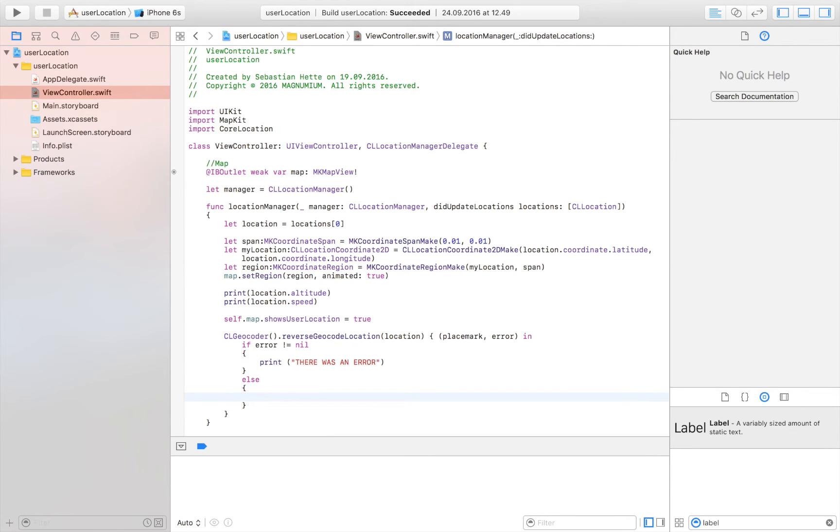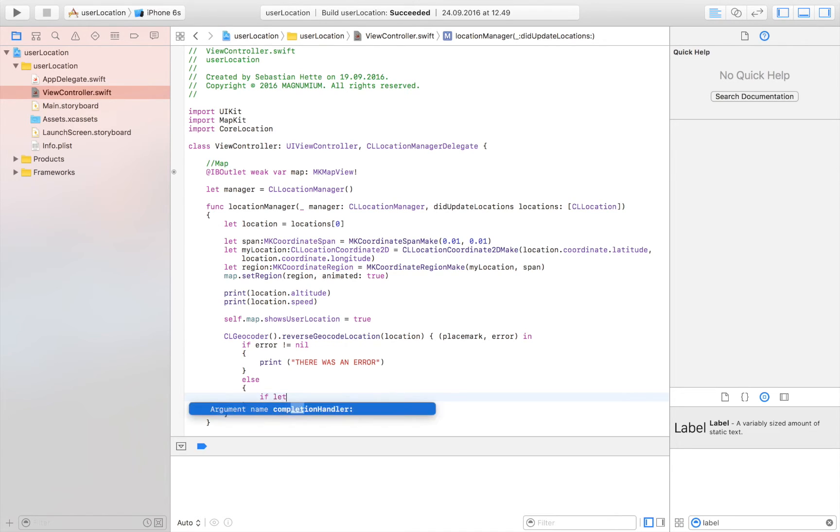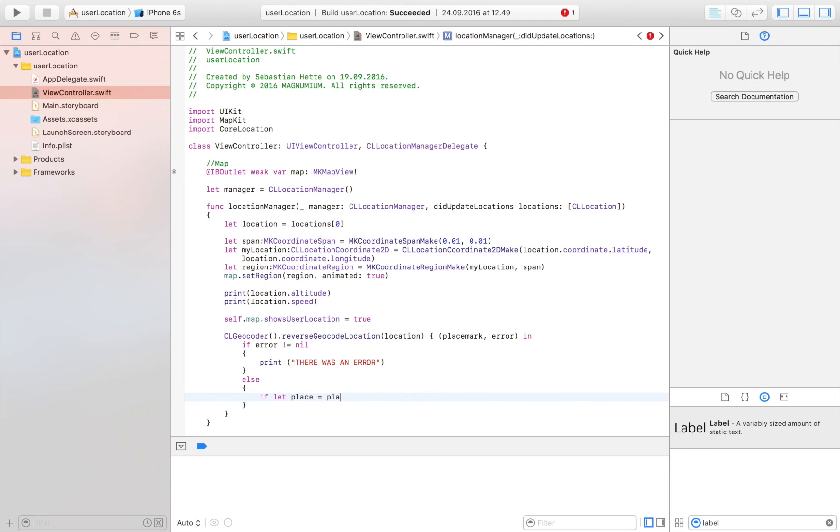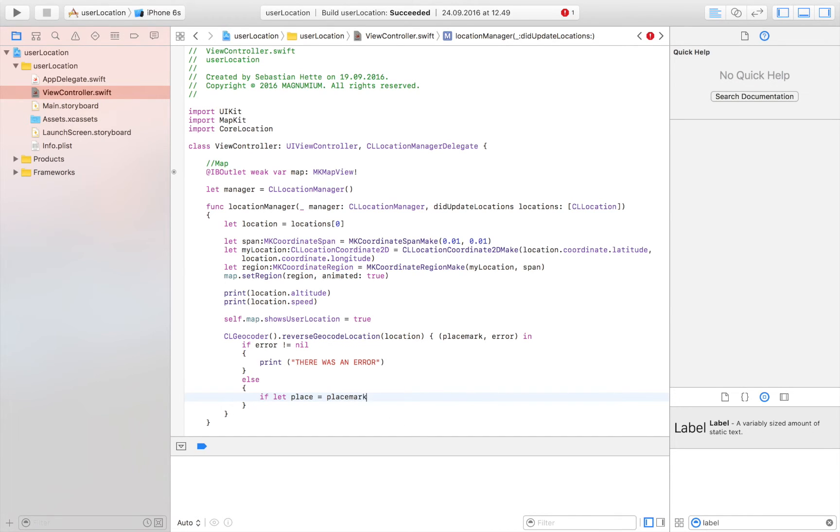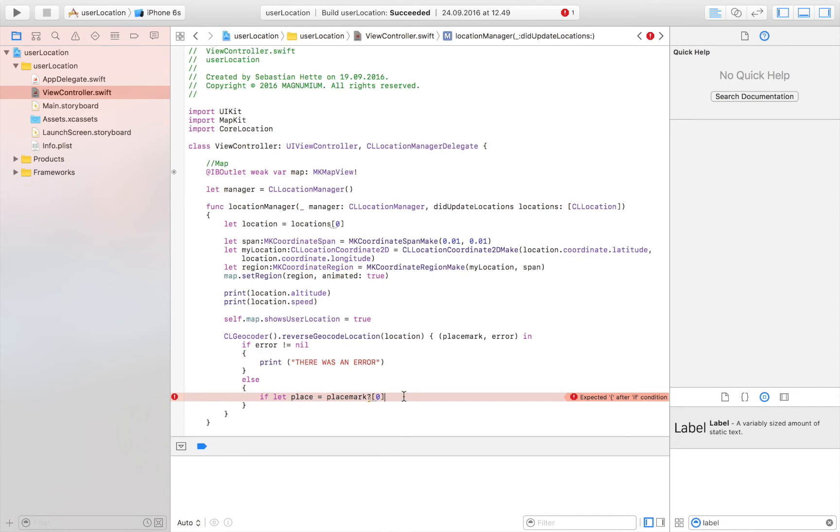And then what we are going to try to do is see if there is some content in this variable right here. So this one keeps track of all the addresses of this location, and we are going to see if it was able to extract some information about that location. So we are going to say if let, and I am just going to call it place, is equal to placemark, placemark. And then we are going to take the first one, so the most recent one, because this is an array and it constantly fills up. So we always want to have the first element. And this is optional, so we need a question mark there.